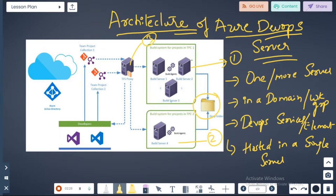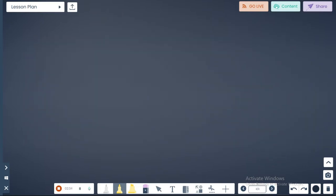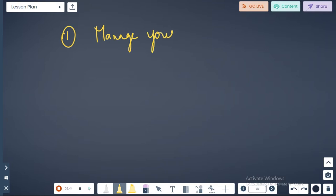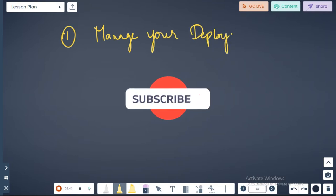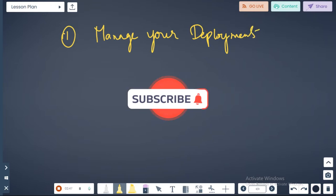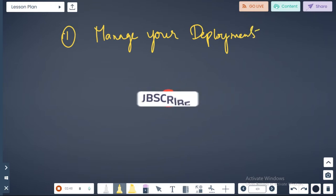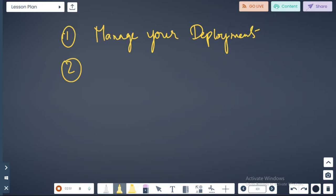The DevOps server is used to manage your deployment. Using Azure DevOps Server you will manage your deployments. Second thing, most of the cases this is used as an on-prem environment.